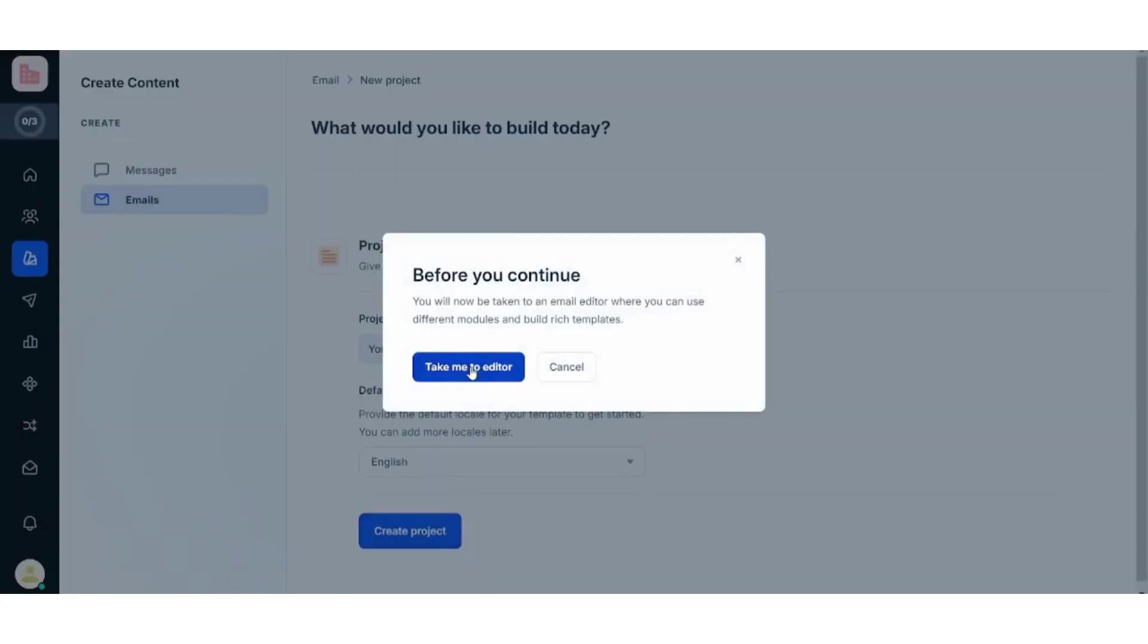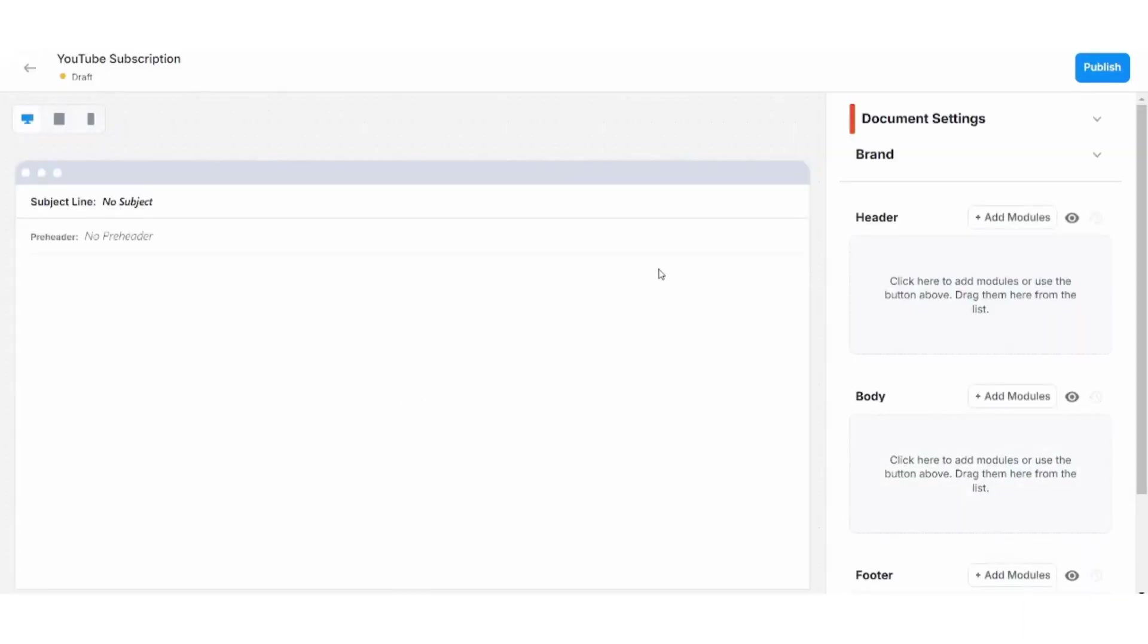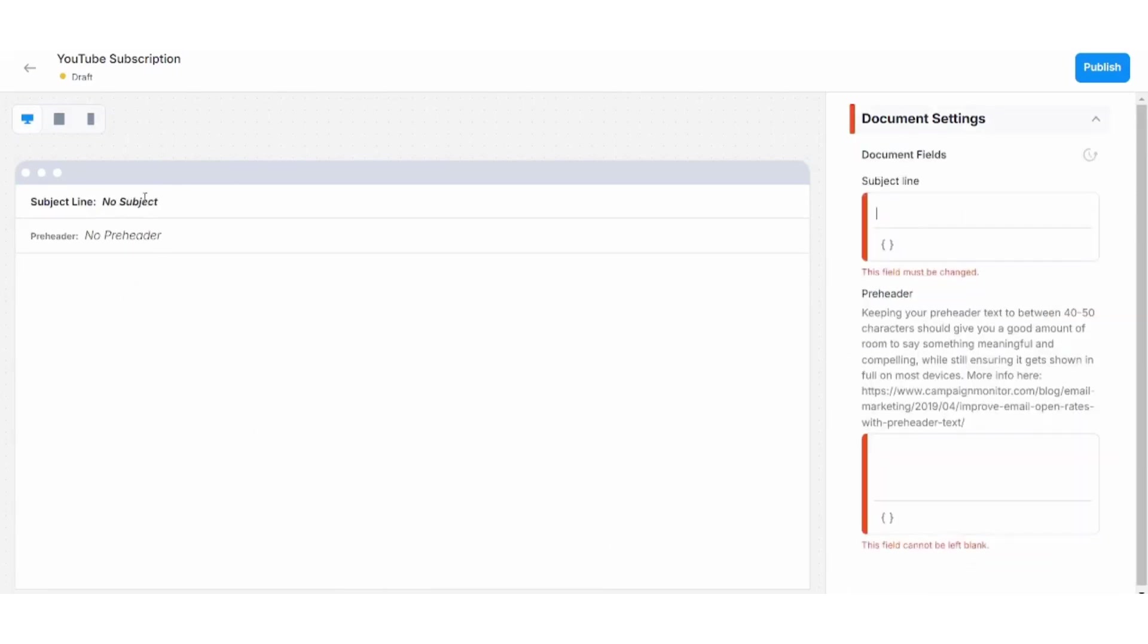Now I will go to the editor to customize my own email template. This is your window. This is where you can edit or create your own email.